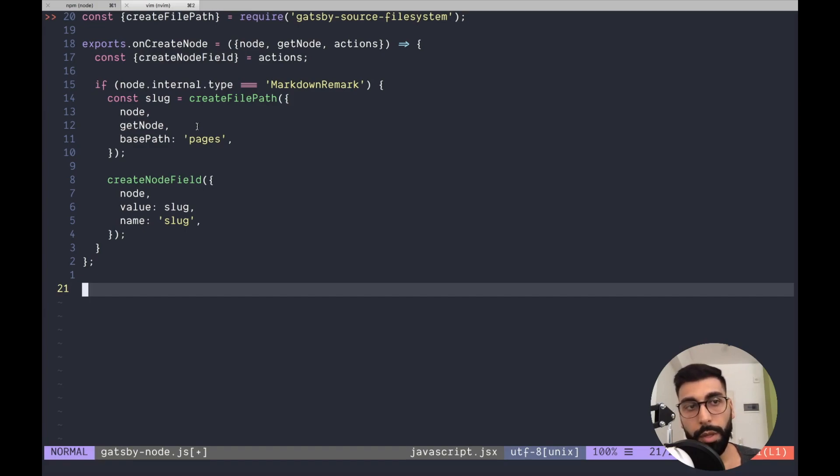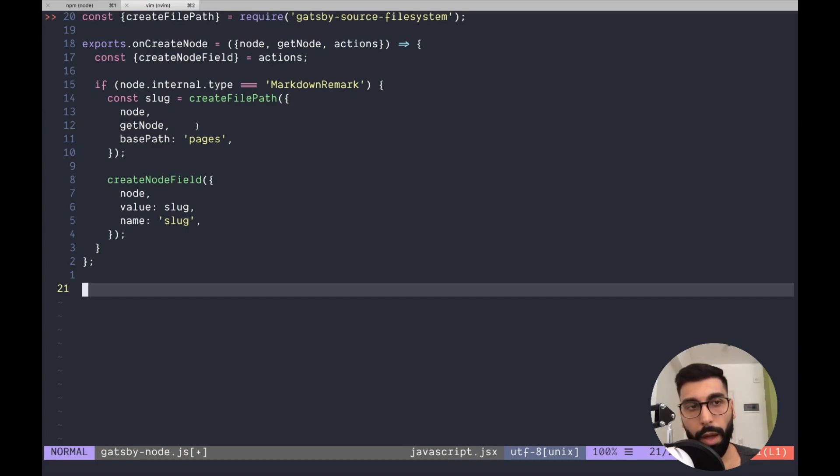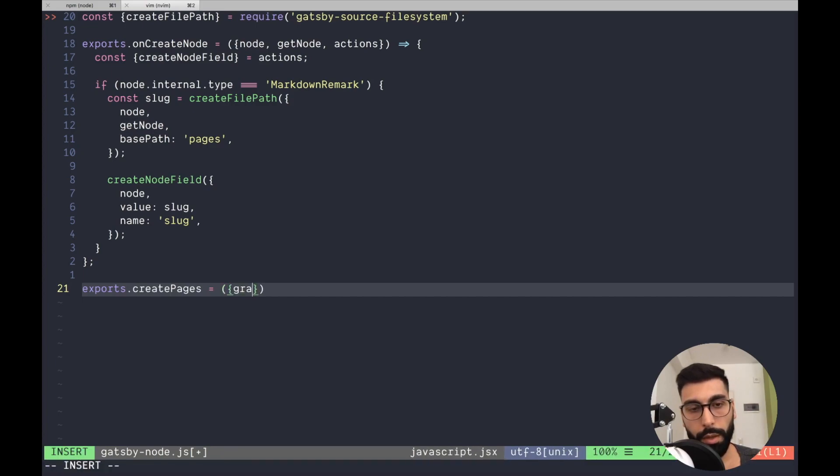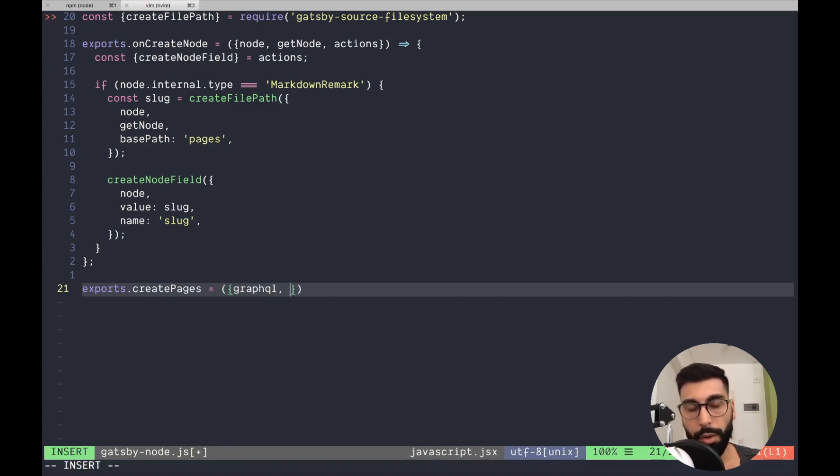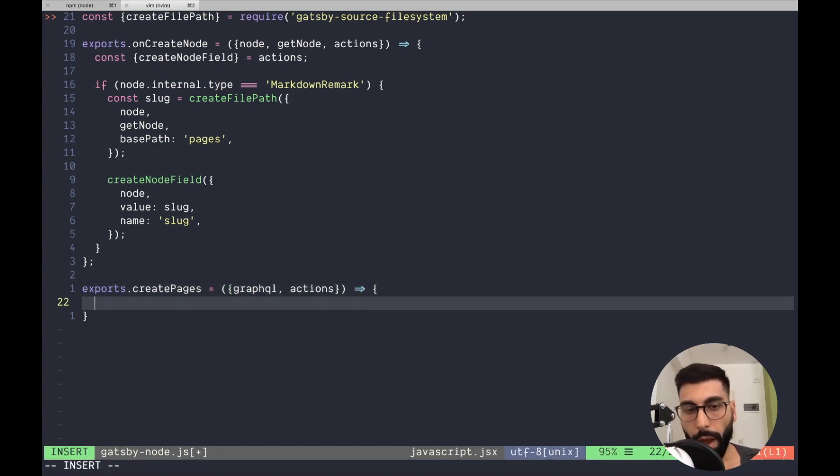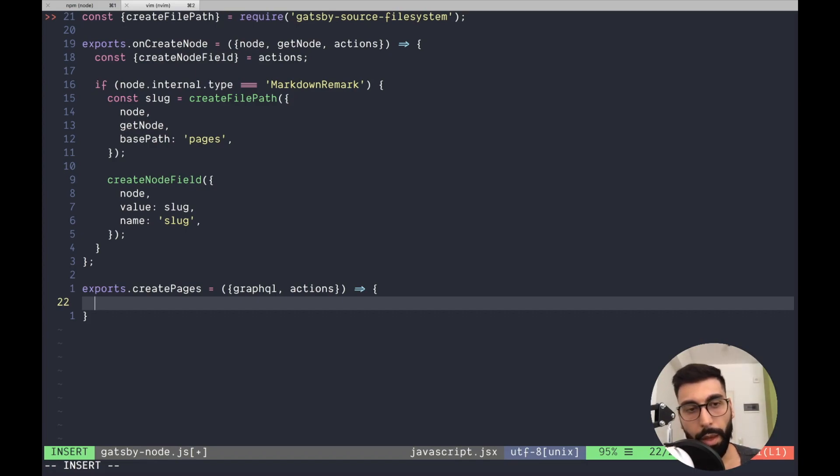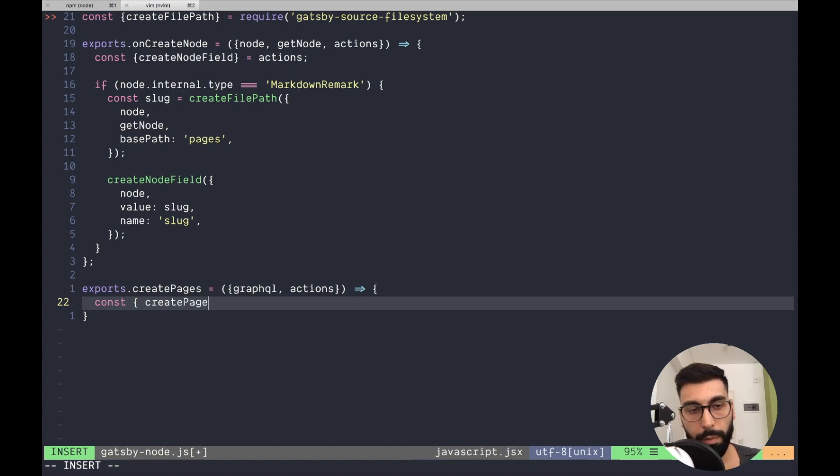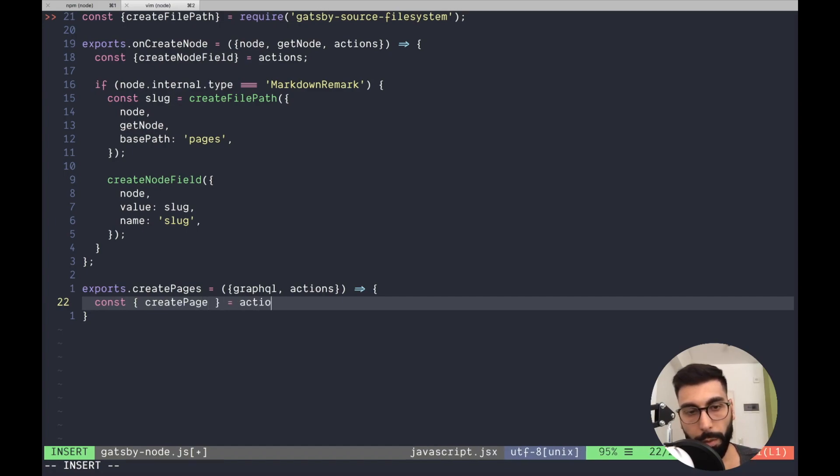For doing that, the API will give us the following function which is createPages. This is going to receive the GraphQL and also the actions. Once we have that, we also need a specific function for creating the pages which is createPage that we get from actions.